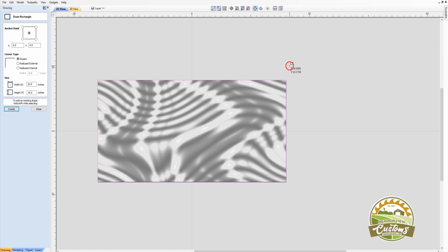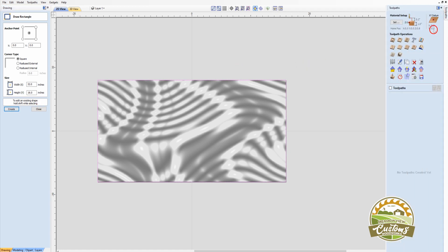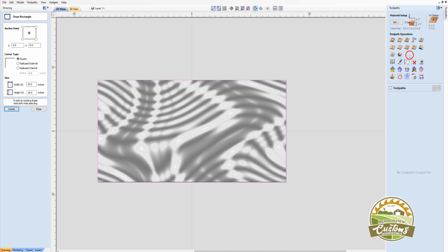And then I'm going to go to my toolpaths. And I'm going to create a finishing toolpath. If you have a deep model that's any thicker than an inch, I would recommend doing a roughing toolpath first. But in this case, I'm just going to do a finishing toolpath.